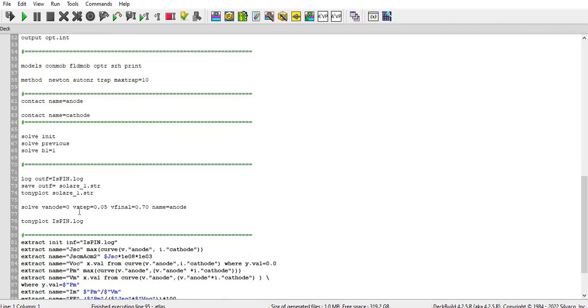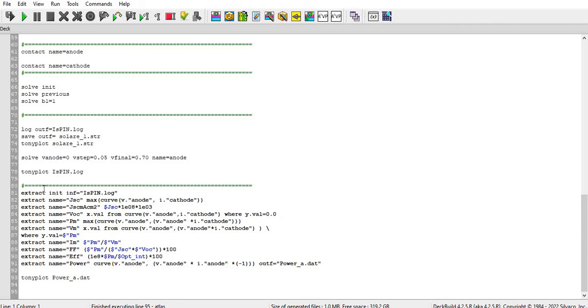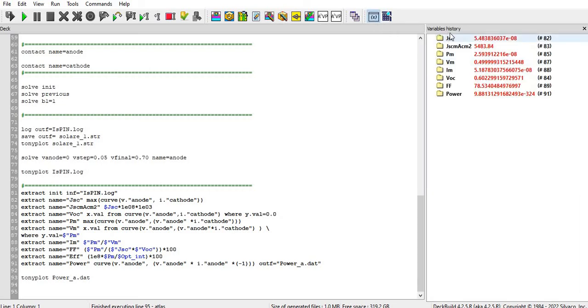And then I have defined the DC sweep from 0 to 0.7 with step of 0.05. And then I plot that file and I will show that in the end. And then I extract all of the data here. You can see Jsc, Voc, Pmax, Vm, Im, fill factor, efficiency, power, everything here.